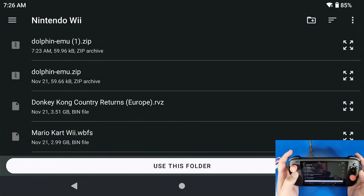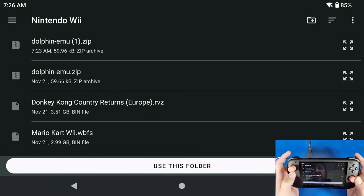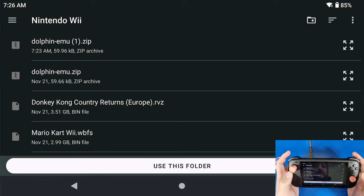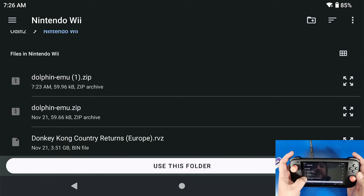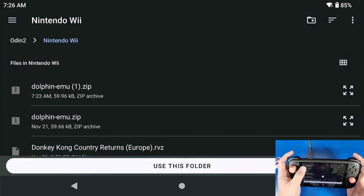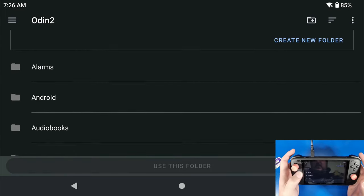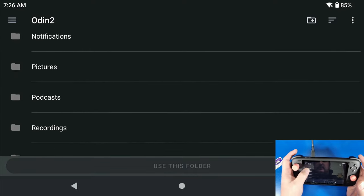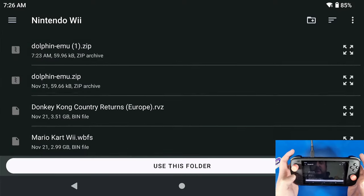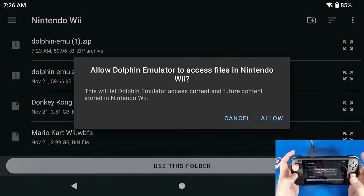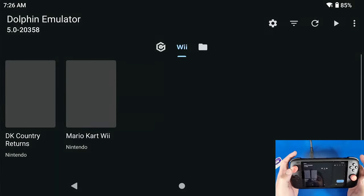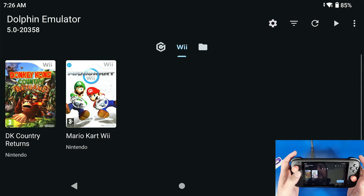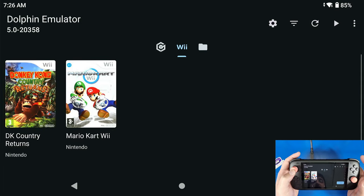Now I'm going to be using my Nintendo Wii folder, which is right here. Click Use This Folder, click Allow, and it's going to load my games by default. Now the next thing we're going to do is we're going to set up our graphics configuration settings.